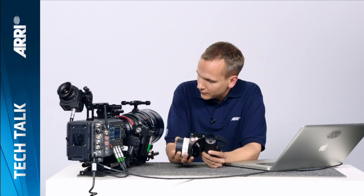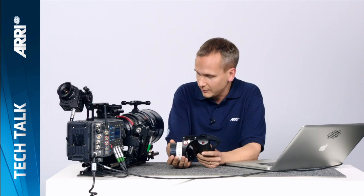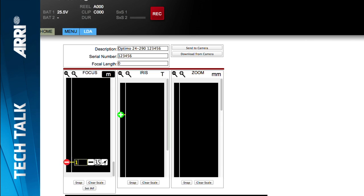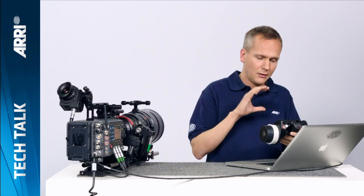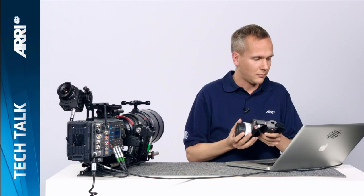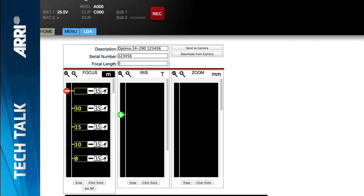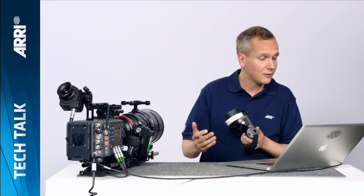Now I start programming the focus scale. I go to each value on the lens — I could measure the distance myself, but in this case I'm using the engravings on the lens. I type them in and hit the green plus button. For each entry there are three icons: a line, a number, and a symbol for interpolation. I use all three because I want to see a line on the lens data display, see the number, and use the value for interpolation. I do this for all values on the lens. The last one is infinity — for infinity, I don't type a number; I type 'inf'. And that's it for the focus scale.